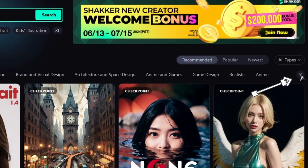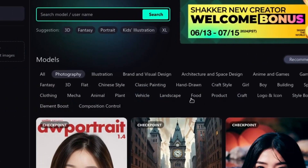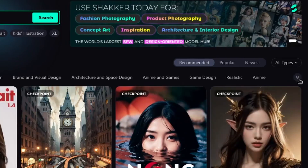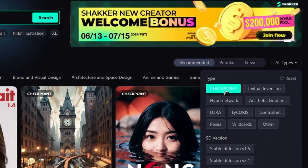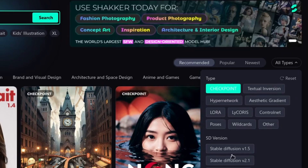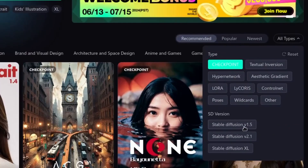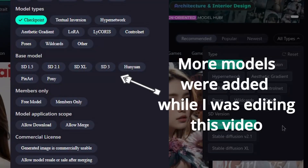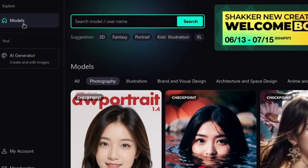If it's your first time using the website, at the top you have a search bar to search for any models. There's also a filter with a dropdown icon to get more choices. I'm going to go with Photography, and just above the dropdown icon there's another filter for type — I'll choose Checkpoint as the main model, then choose Stable Diffusion 1.5.